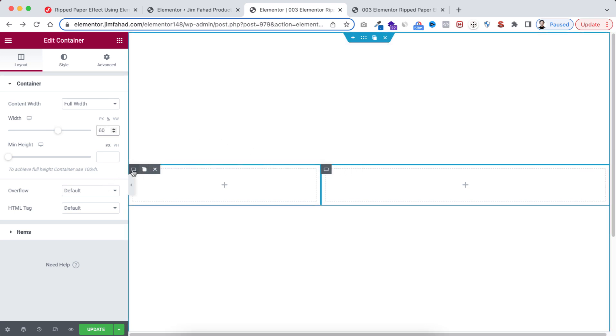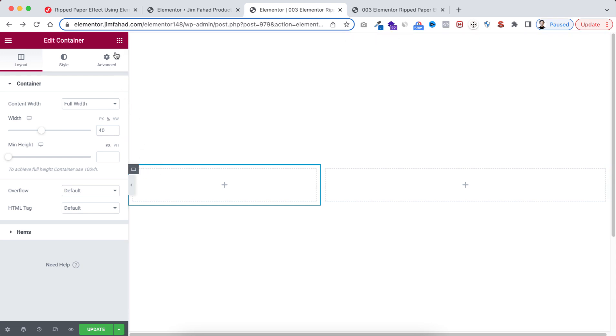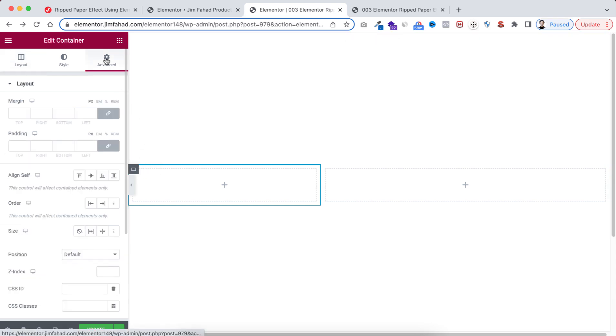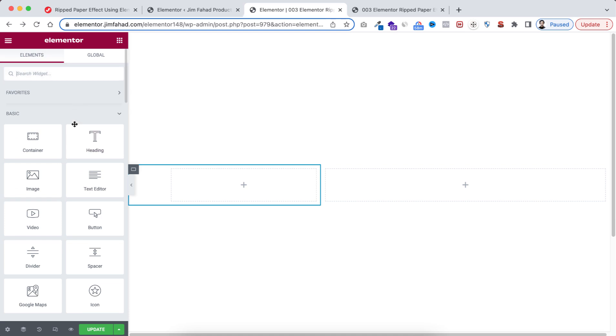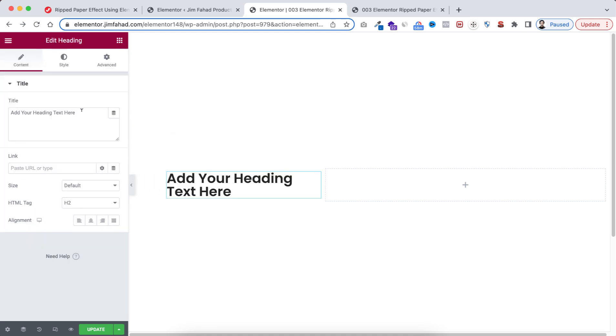Now let's select the left container, go to its Advanced tab, unbind the padding, make it percent. I'm going to take here on the left 8 percent. Then go to Rubik's Cube icon. I'm dragging this heading widget here.